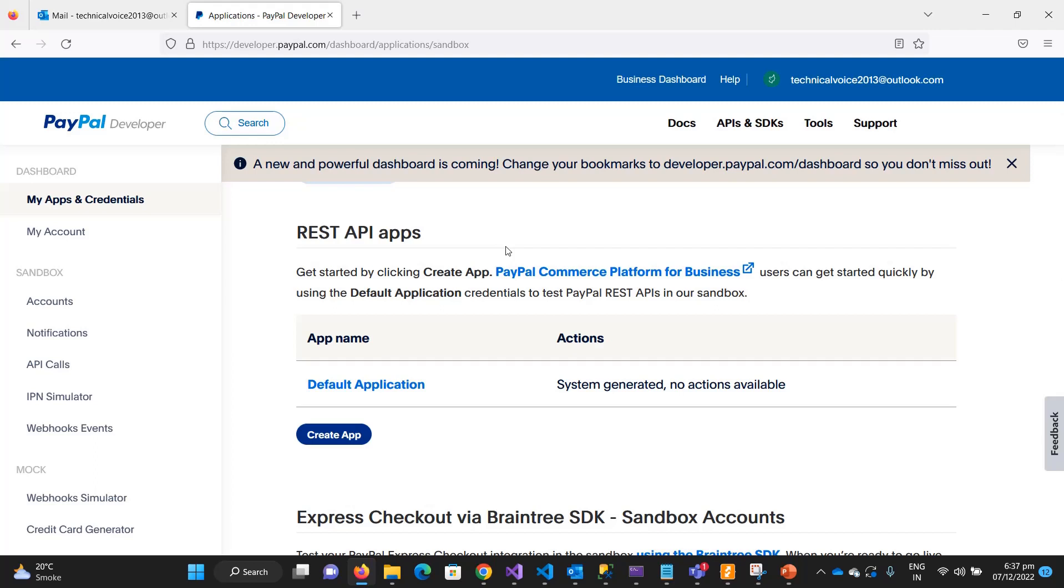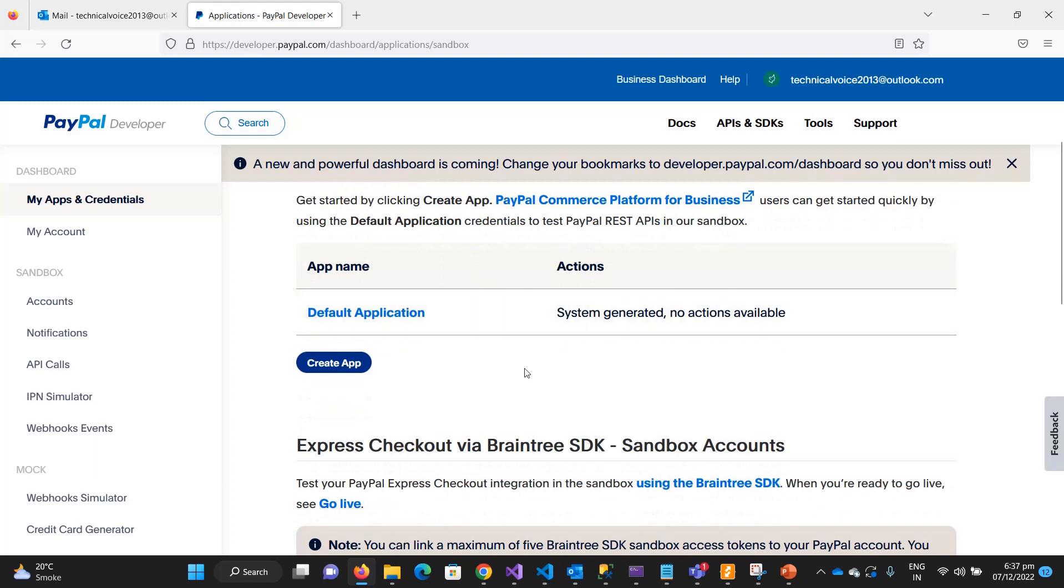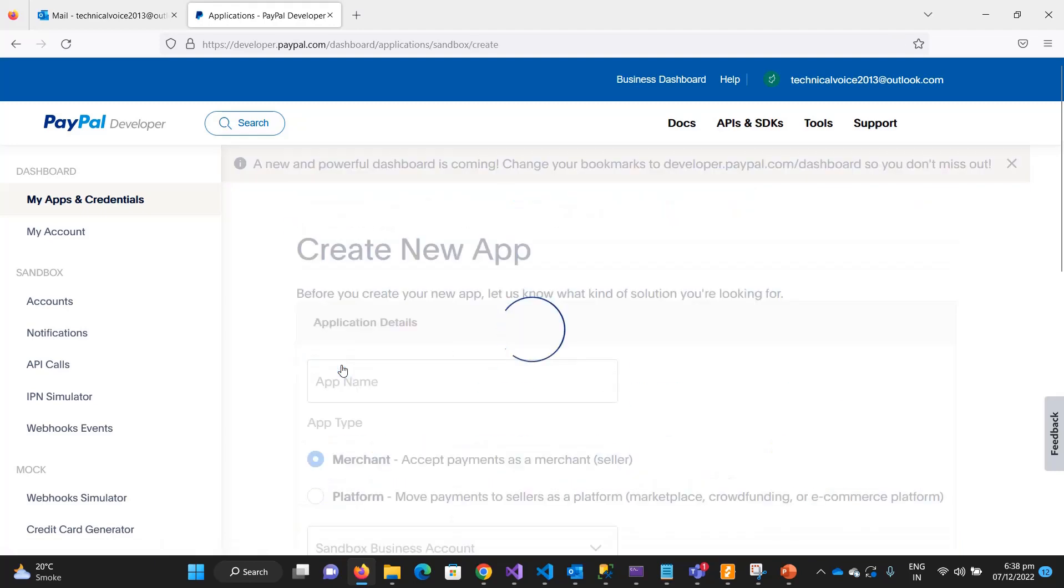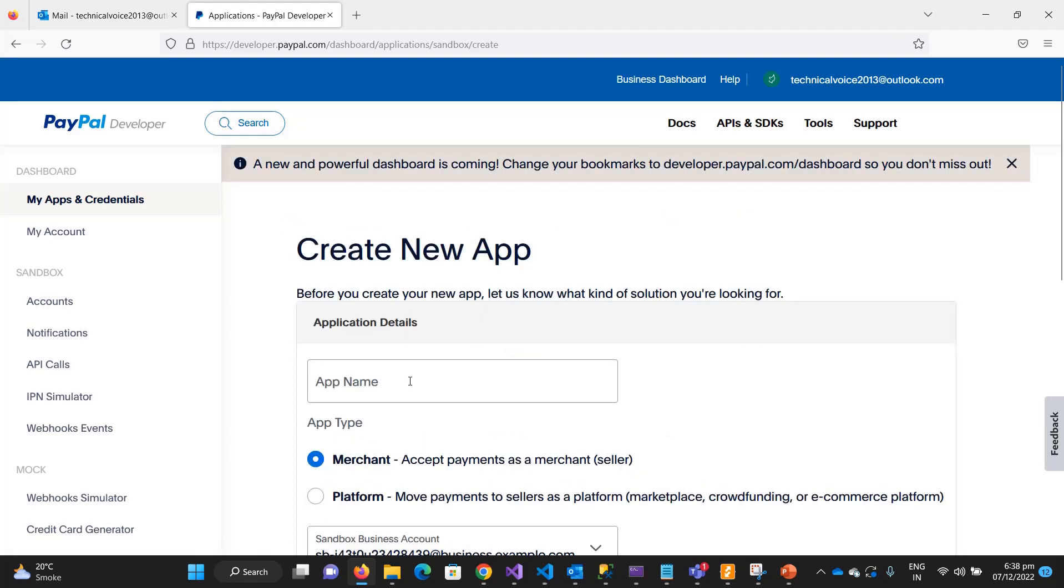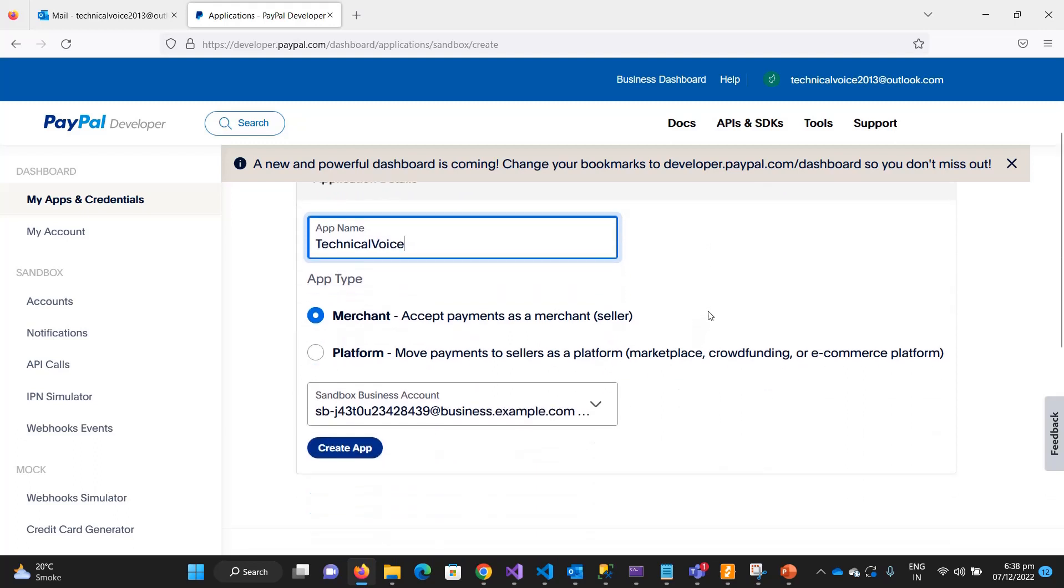When you need to integrate PayPal in your application, you need to create the application on PayPal. By default, PayPal created the default application, but we will create our own application. Let me create it - TechnicalVoice. I am creating as a merchant account.